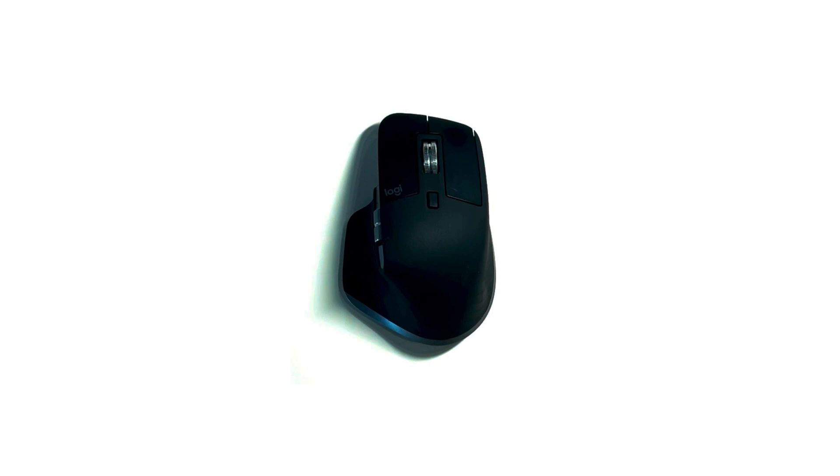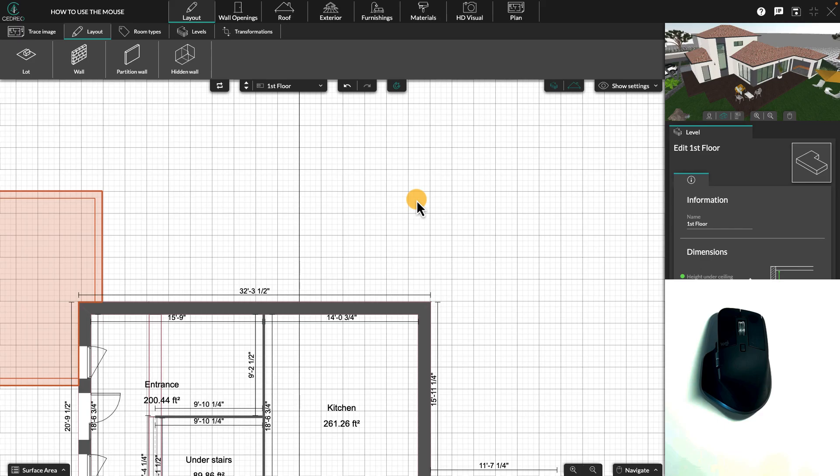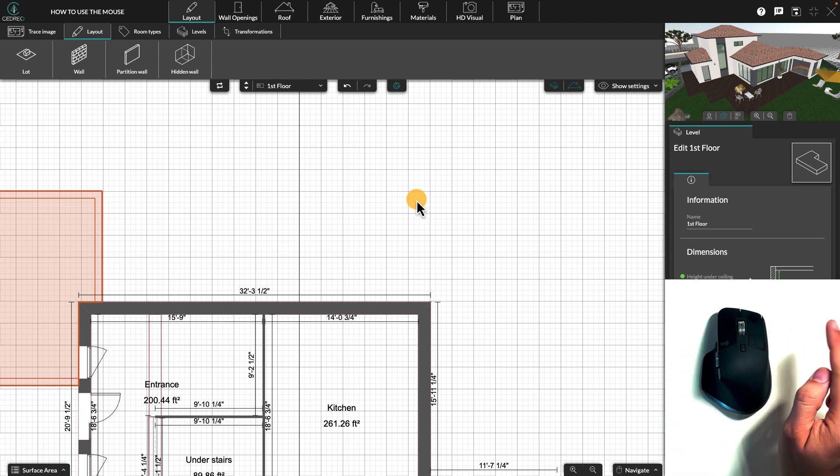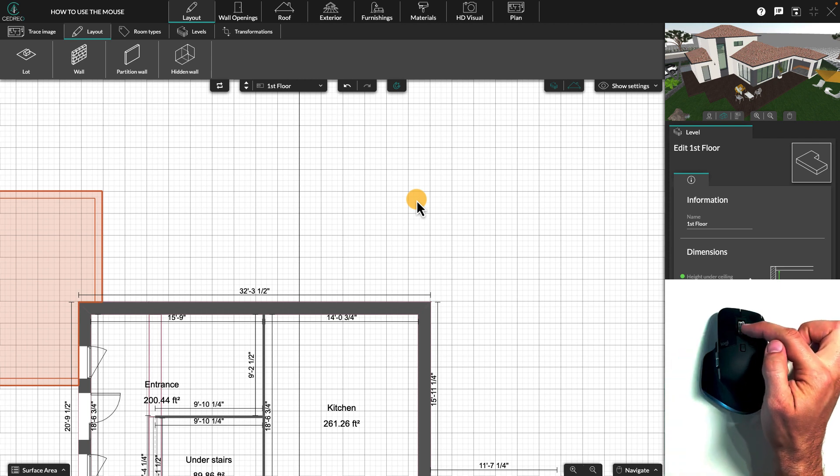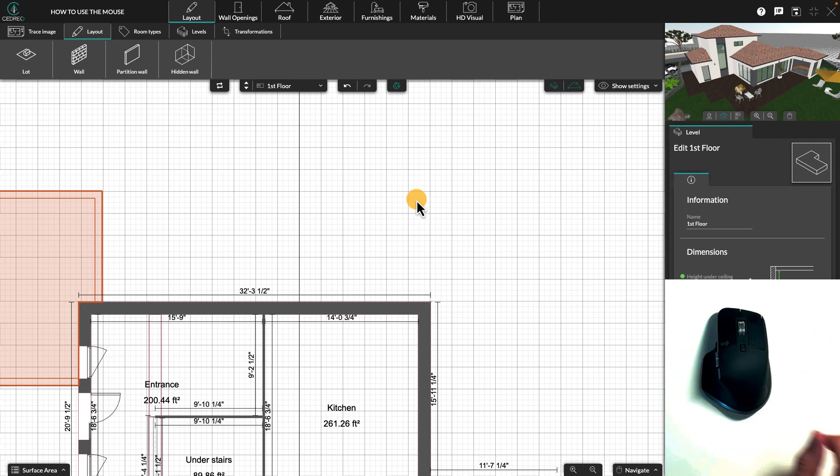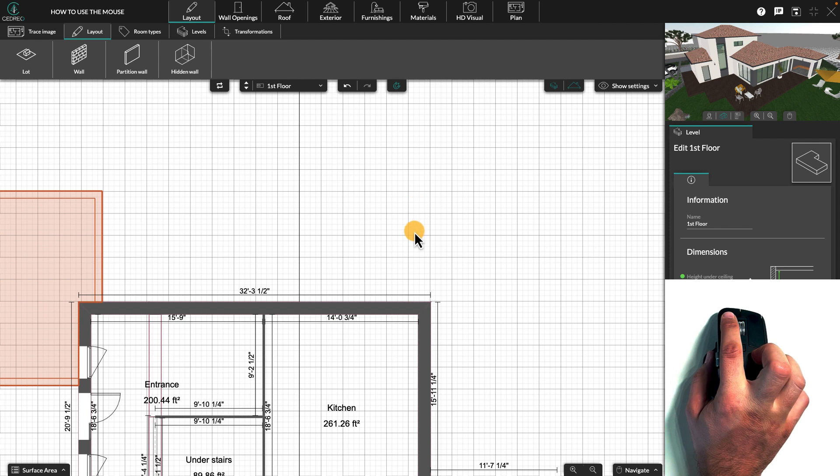Hello! Today we're going to learn how to use the mouse in C-drill. We will see the functions of the left click, the right click, and the scroll wheel.